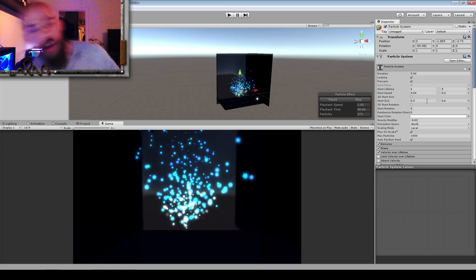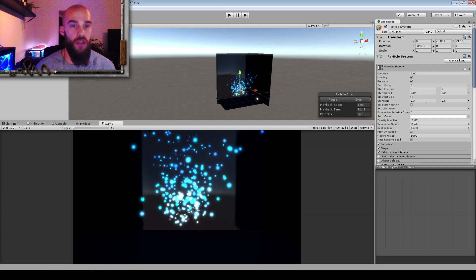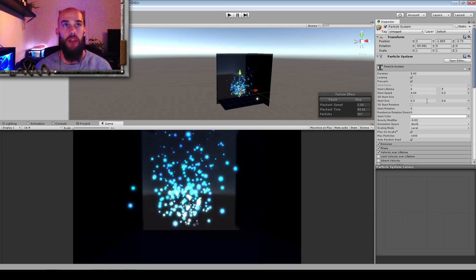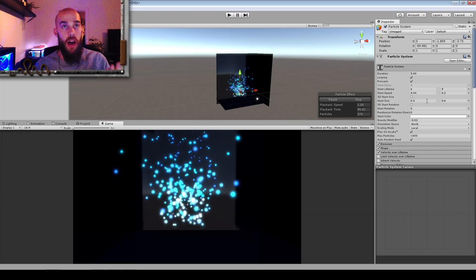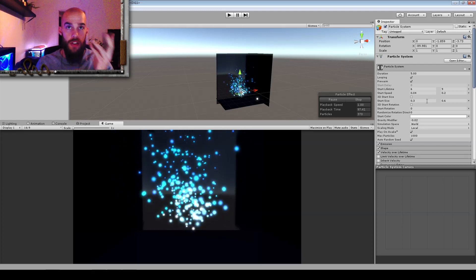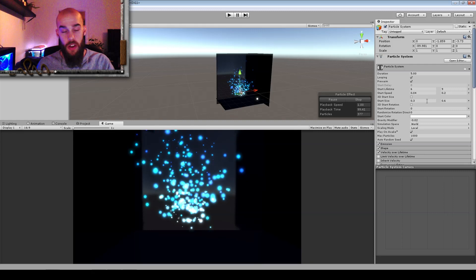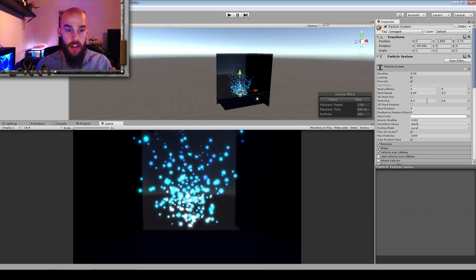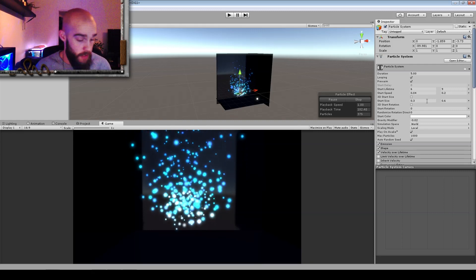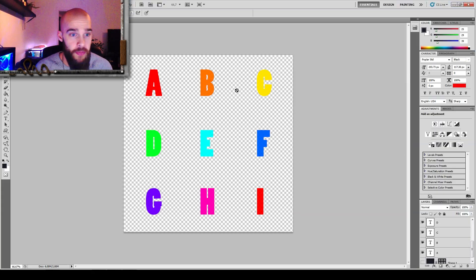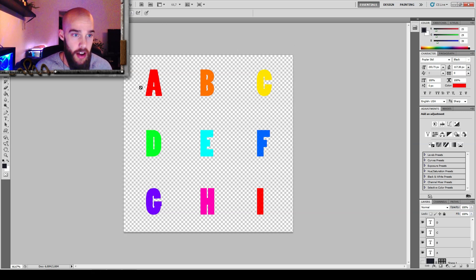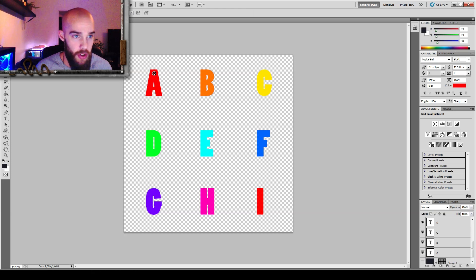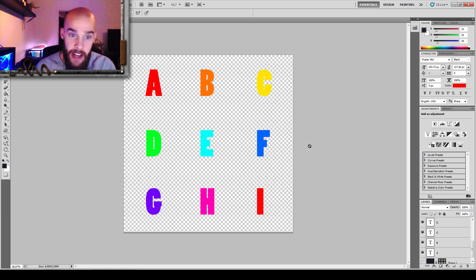So what that would allow us to do is to have a particle animate from one state to another during its lifetime. For example, if we had this sheet of letters, at the emission of the particle it would have the A texture and then move on to B, C, D, E, F, G, H, and I.